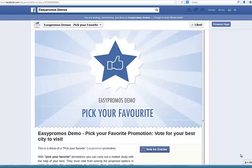When you want to allow people to vote for their favorite item, we call this a Pick Your Favorite contest. This means you do not wish to allow people to enter the contest. You simply want them to vote.